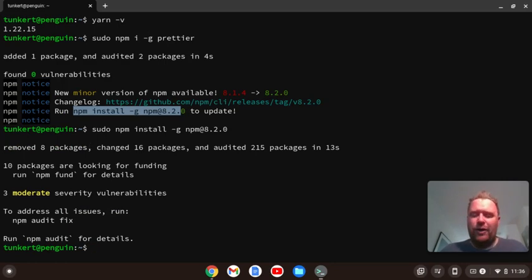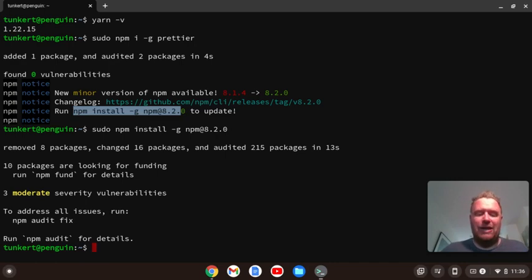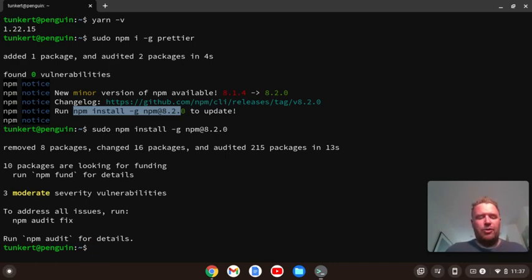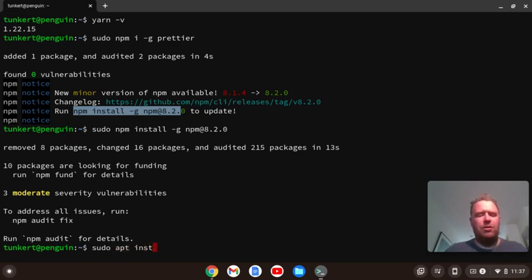And now we're going to install the other two packages we need, which are pandoc and textlive latex extra. So I'm going to do sudo apt install, spell it correctly, hopefully, pandoc, and then I'll leave a space, and I'll type textlive latex extra.